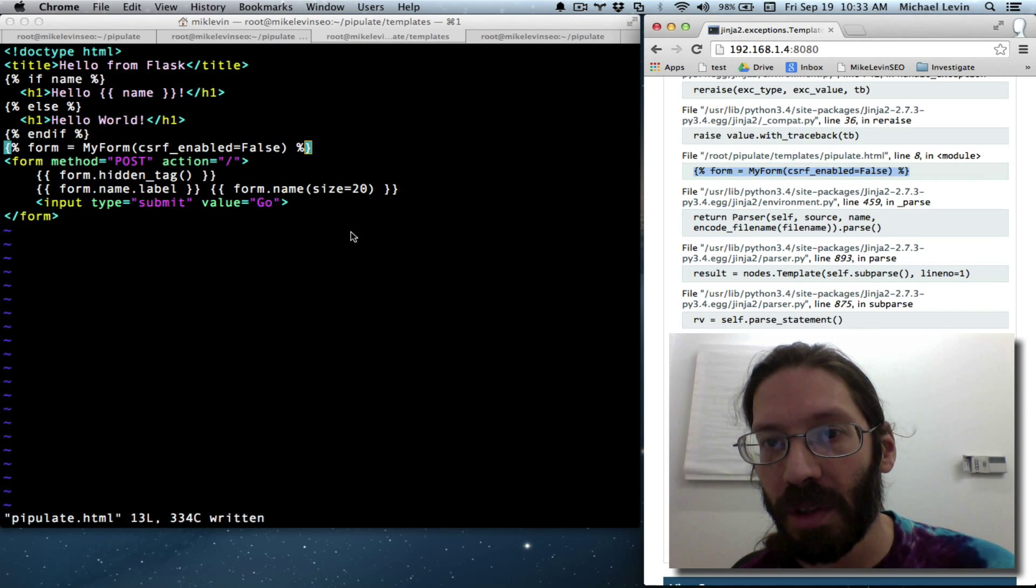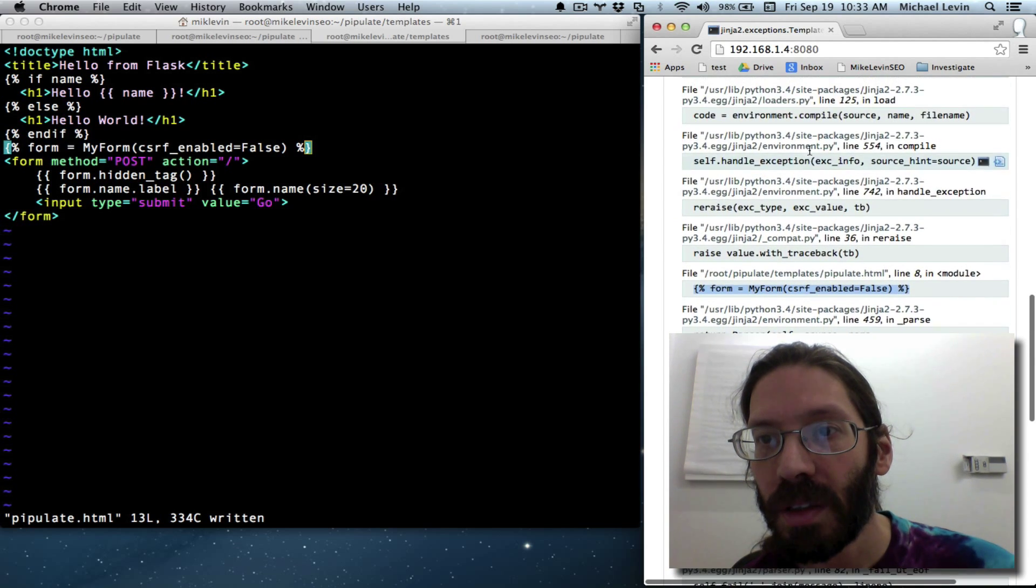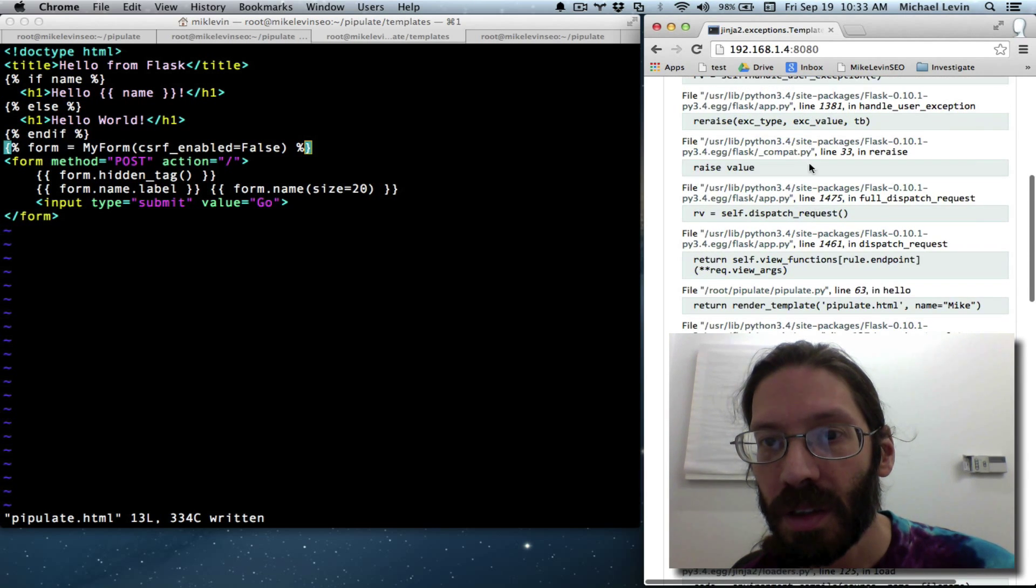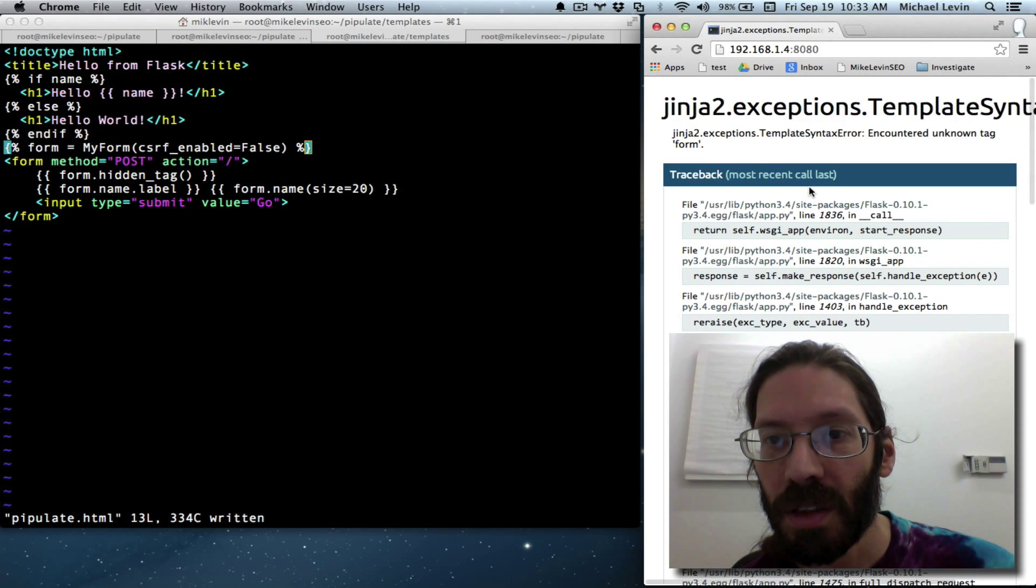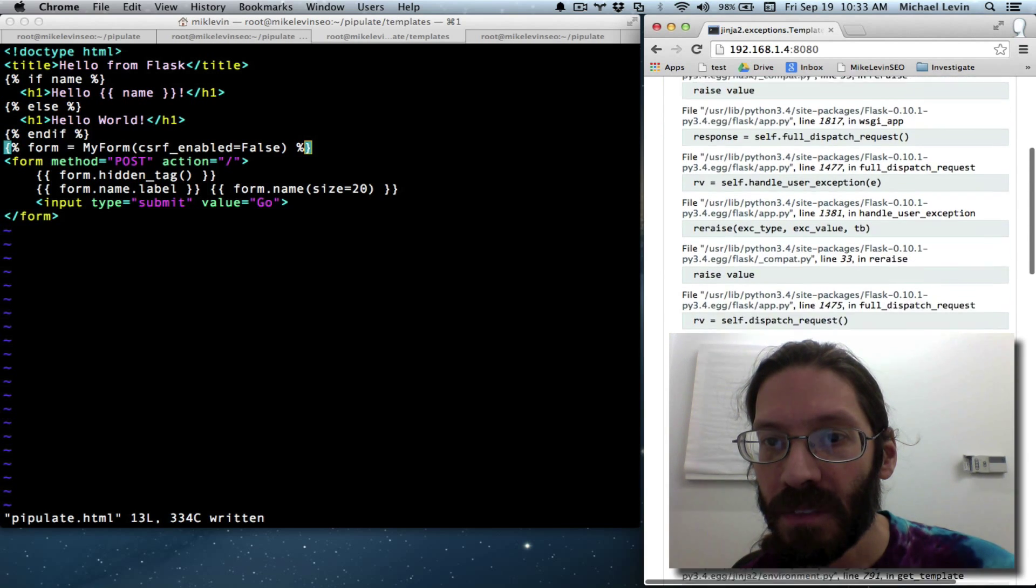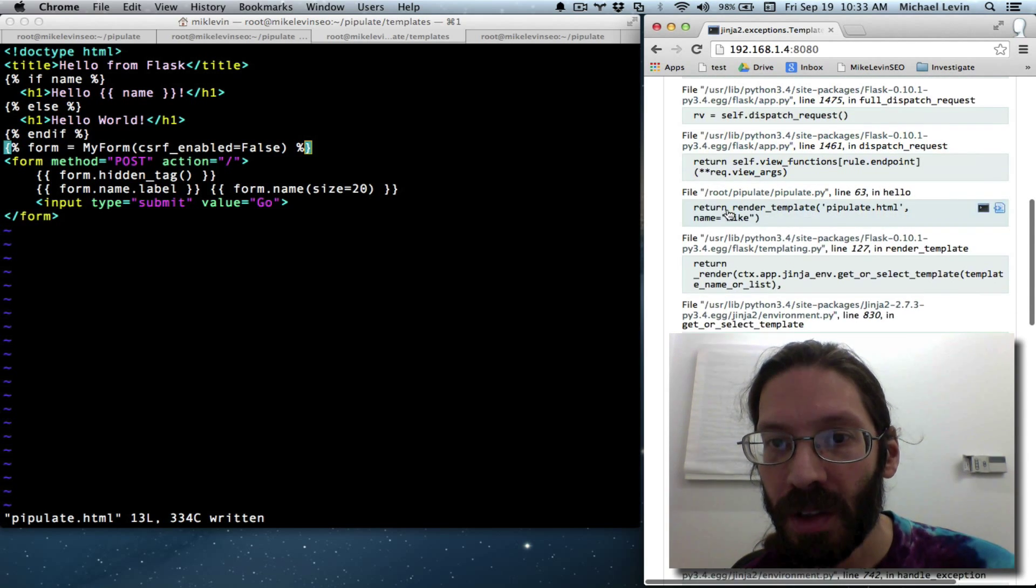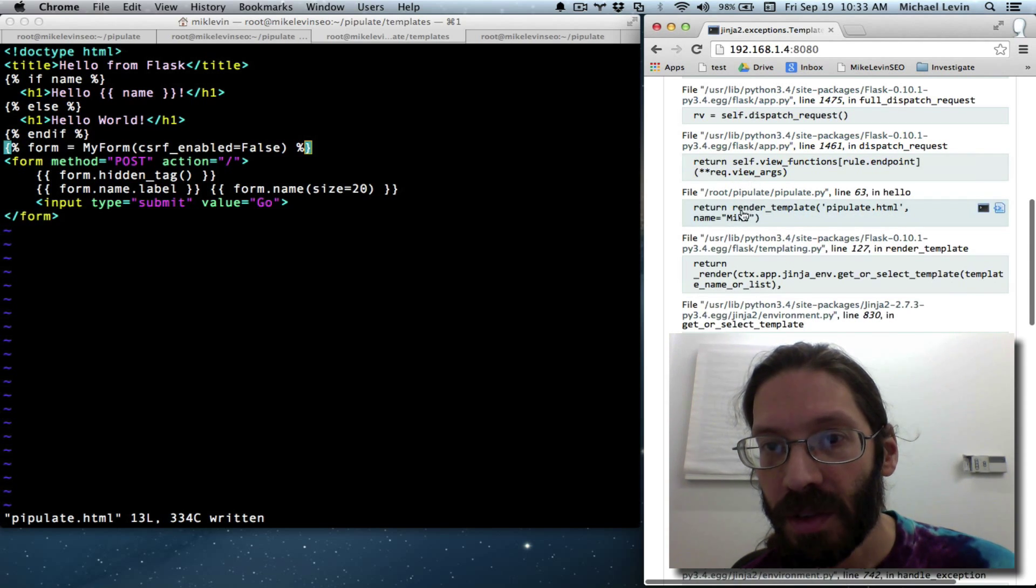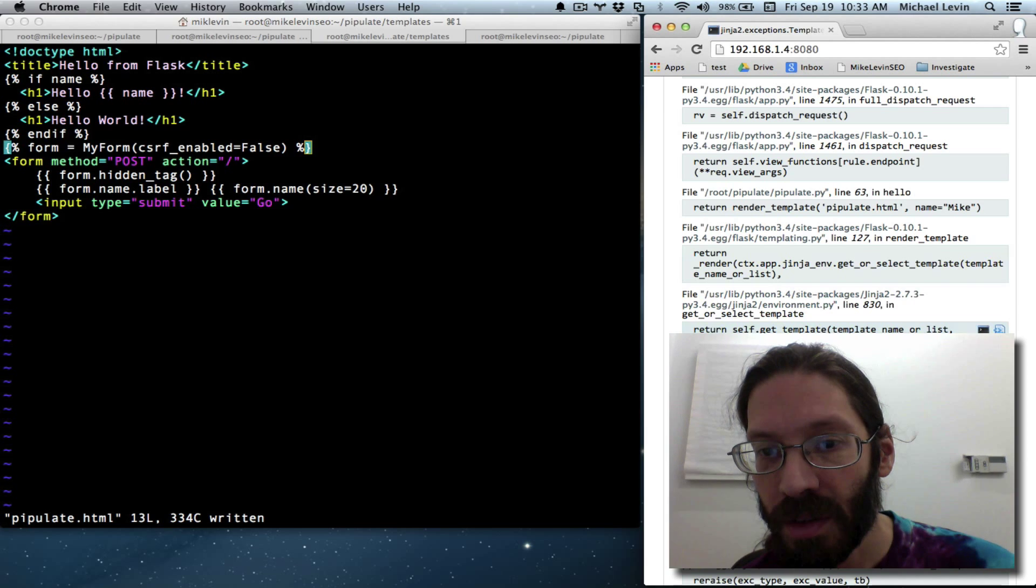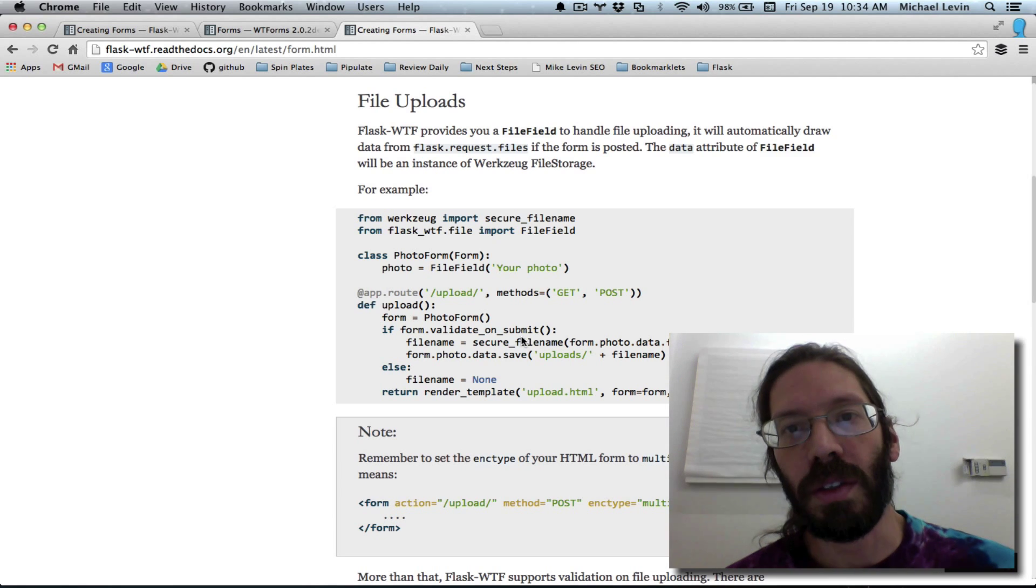Perhaps the... It couldn't be that the scope is so disconnected that I have to make my form available in here. Form equals. Yuck. Well, I'm learning how to read the debugging.